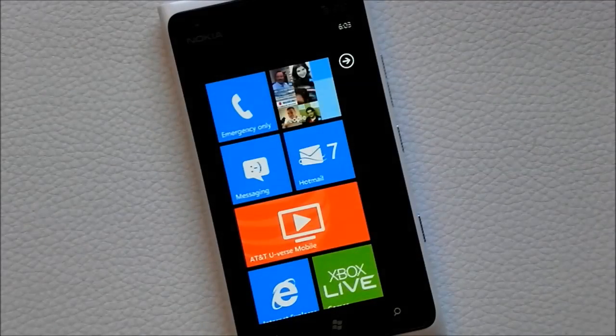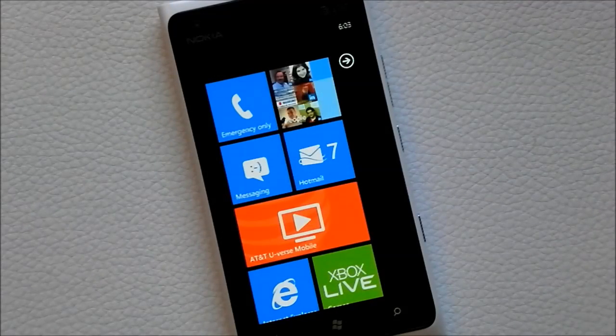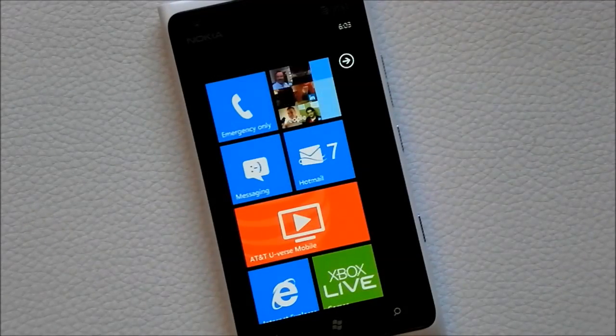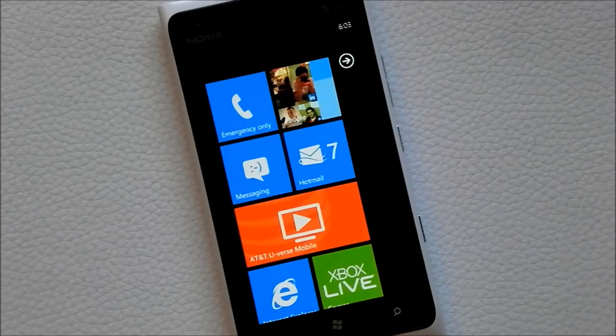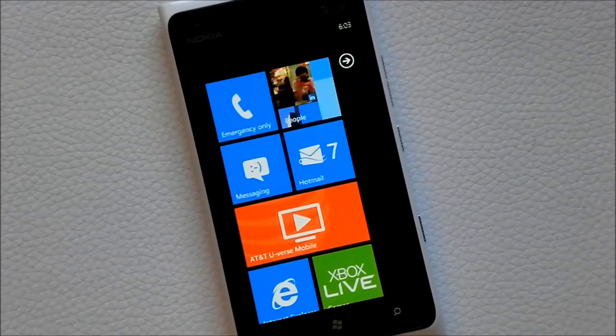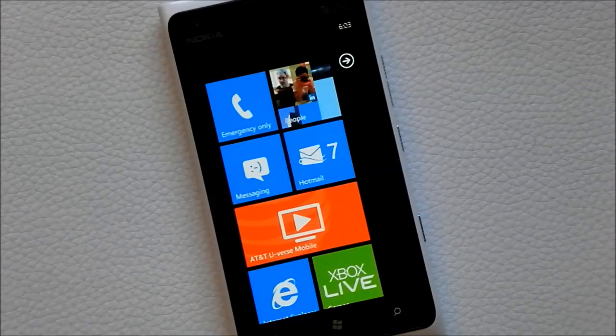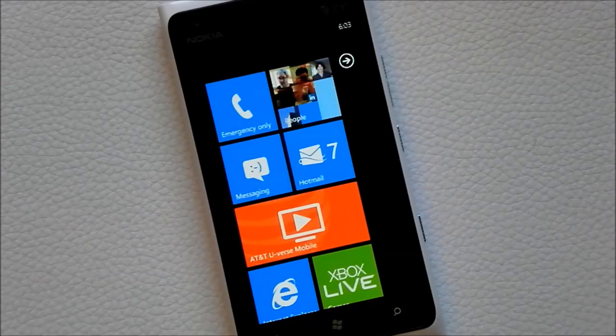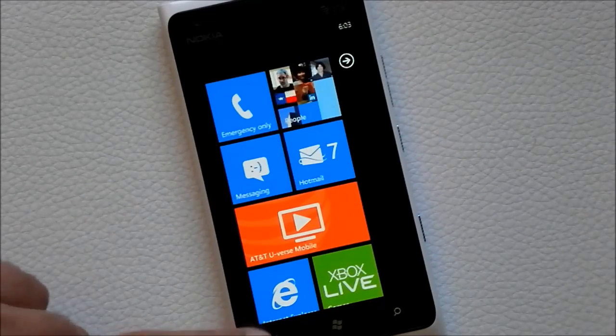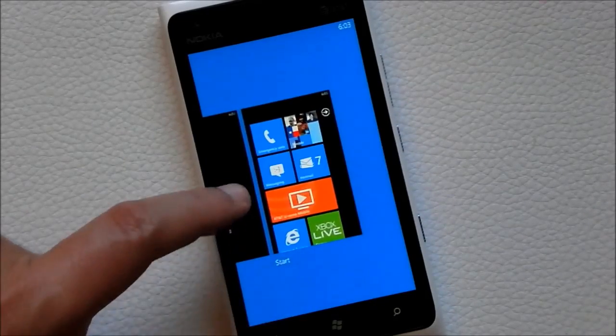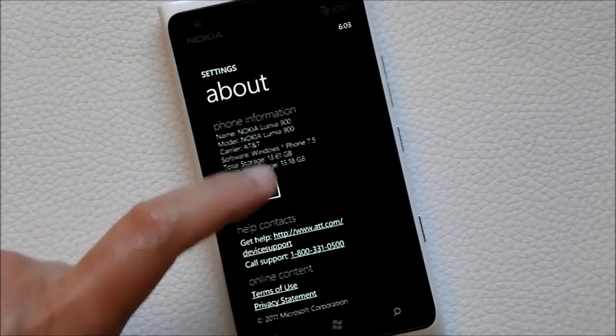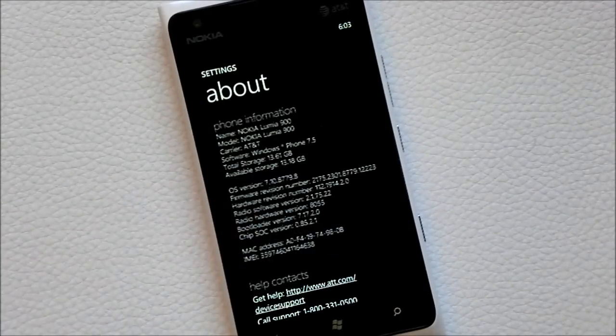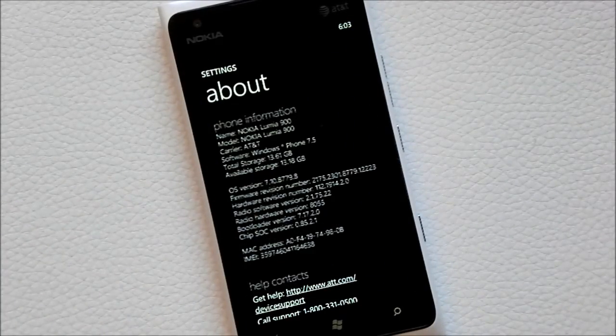Howdy folks, Daniel Rubino here with Windows Phone Central, and what I got here is a Nokia Lumia 900 on AT&T, nothing special there except for the fact that this is running Tango, the official Windows Phone Tango, and more importantly this is the official one from Nokia and AT&T that should be coming out anytime in the next couple weeks.